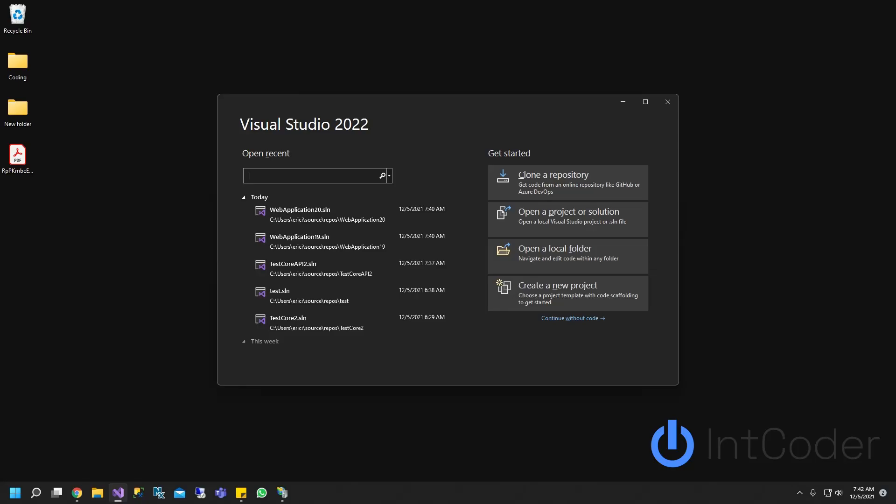Hello, everyone. On this video, you will learn how to publish your ASP.NET Core web application, web API to IIS by using Visual Studio 2022.